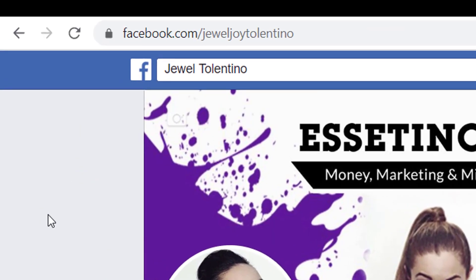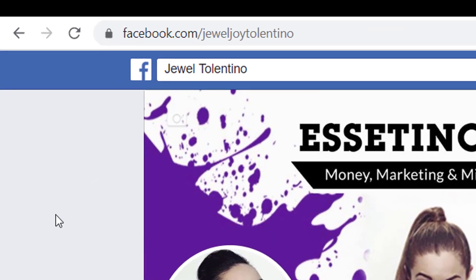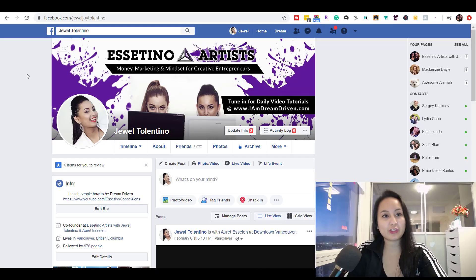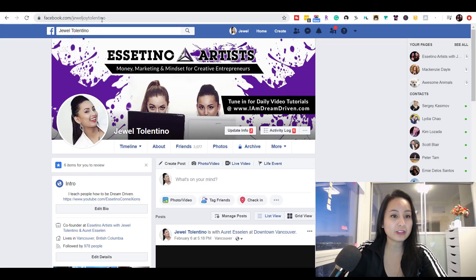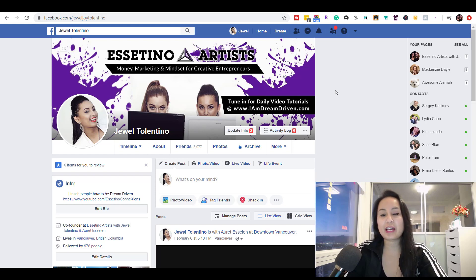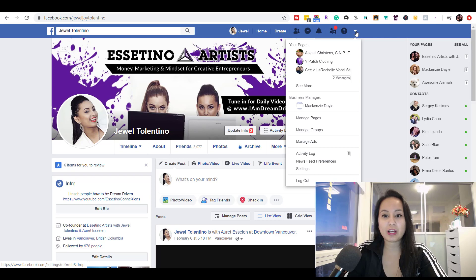So if we zoom up here in the top left-hand corner where it says Facebook.com/JewelJoyTolentino, that is my Facebook profile URL name. If you want to change that to Facebook.com/something else, you're going to have to head over to the right-hand top bar and click the triangle, then go to Settings.